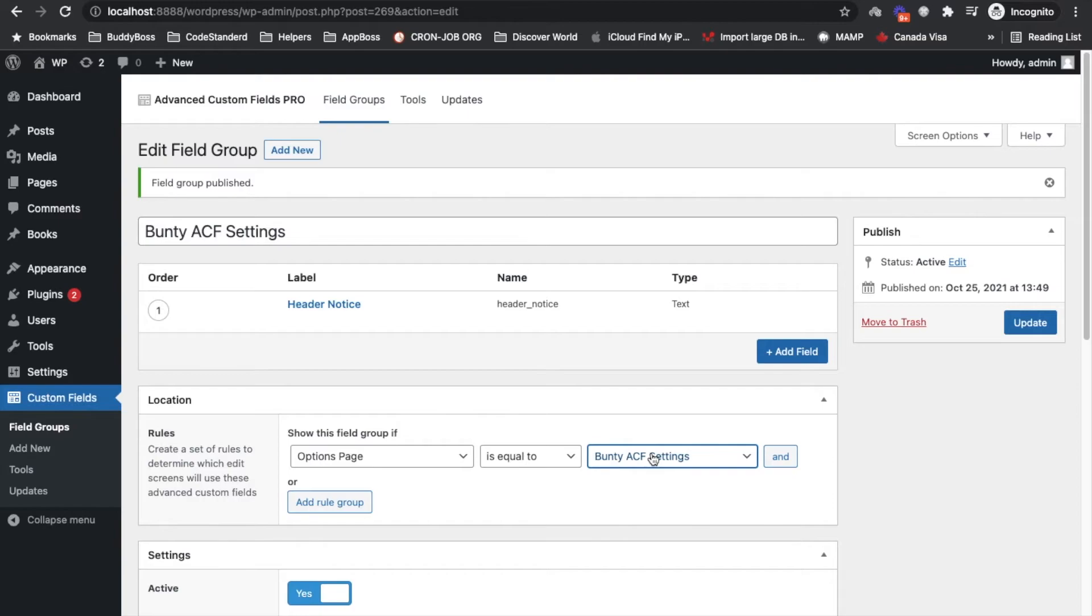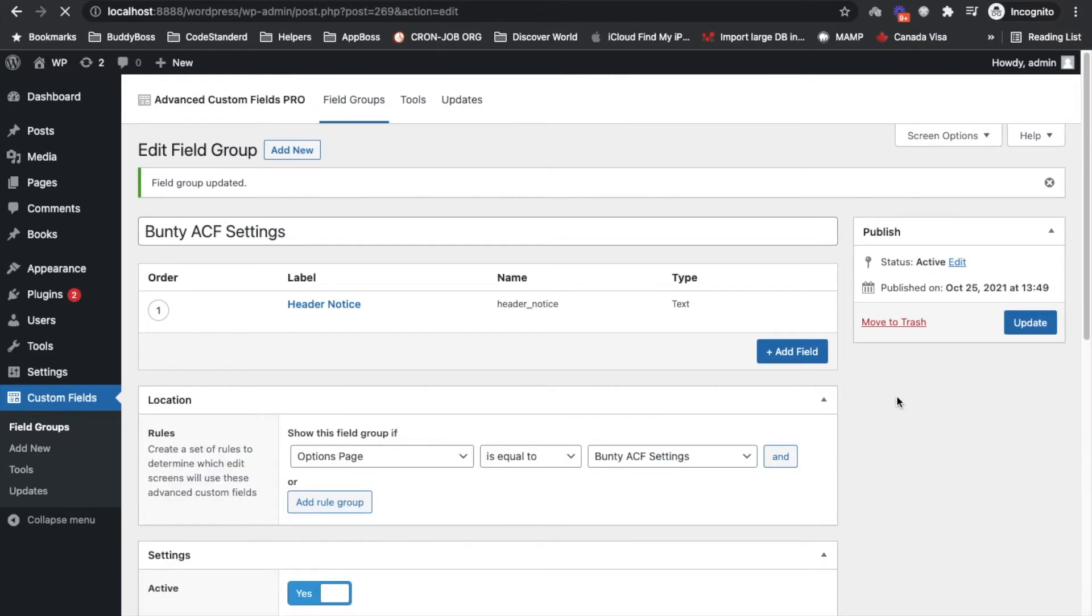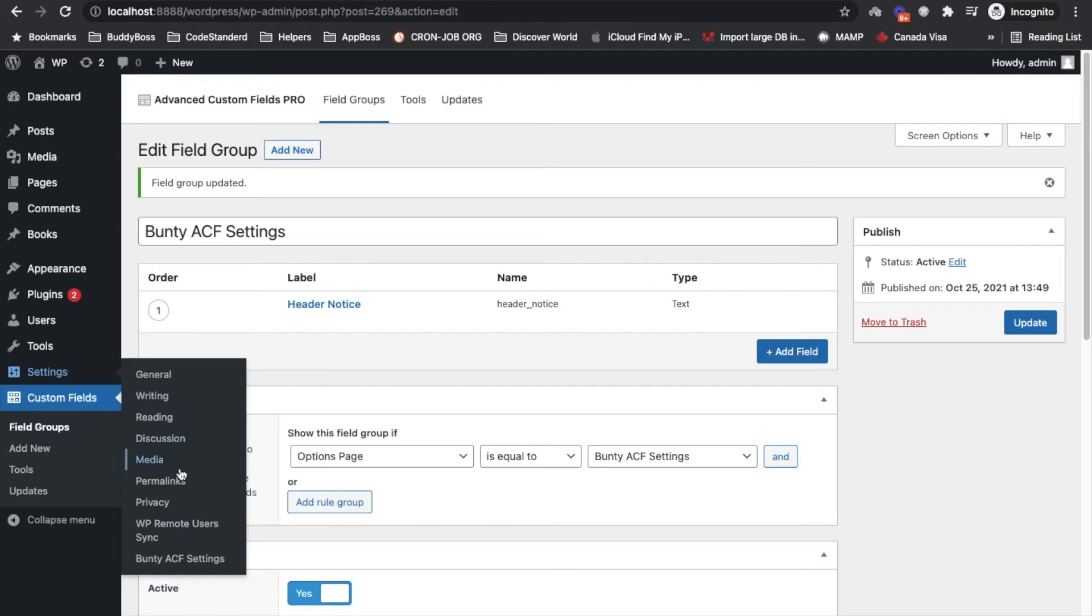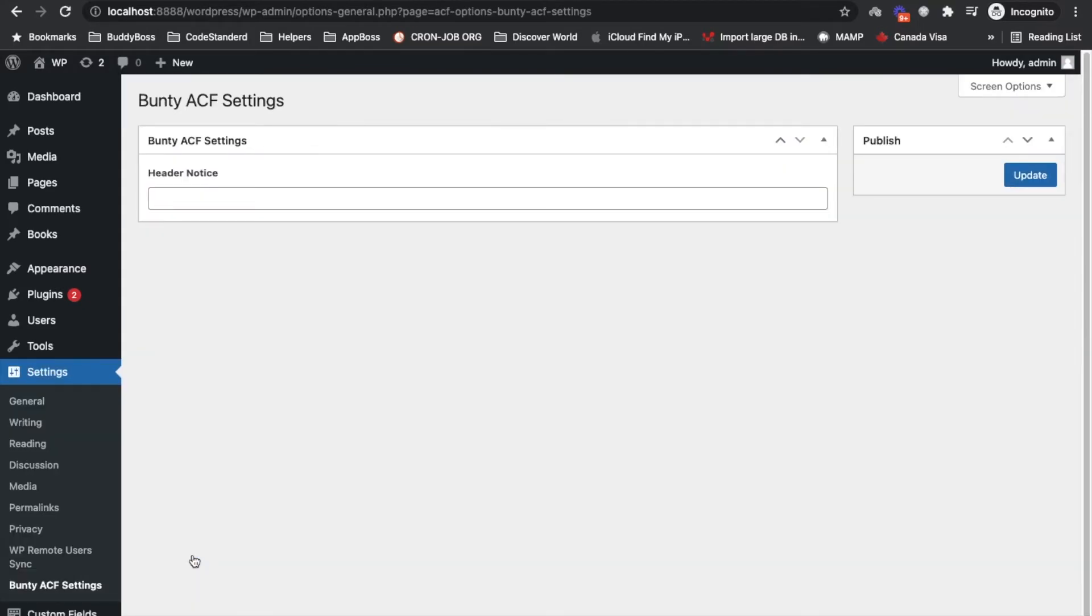Now let's visit this page again and here we have our field started displaying. So let me add a value.